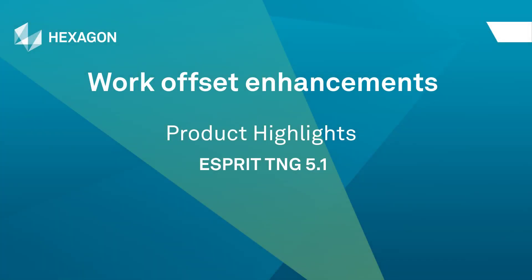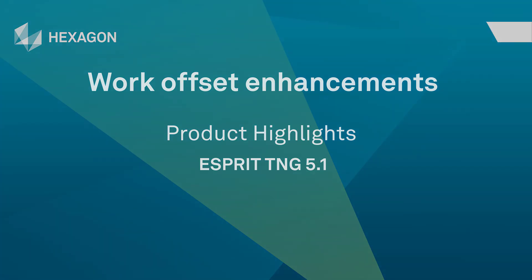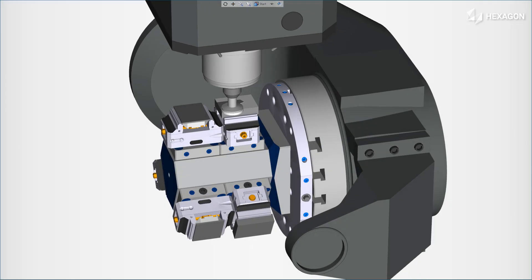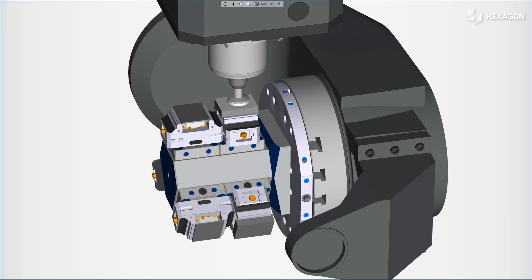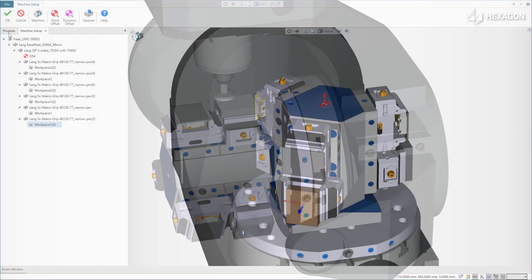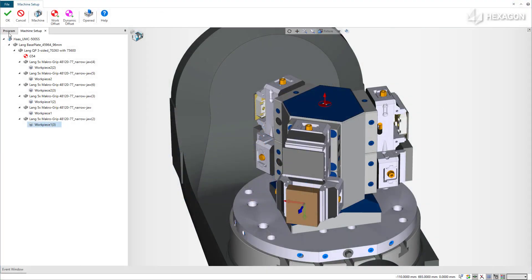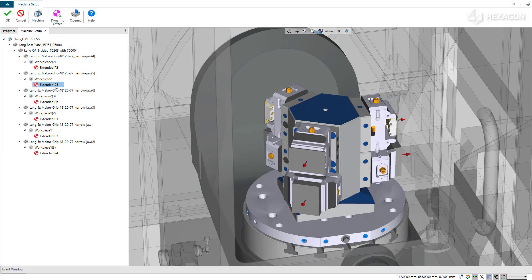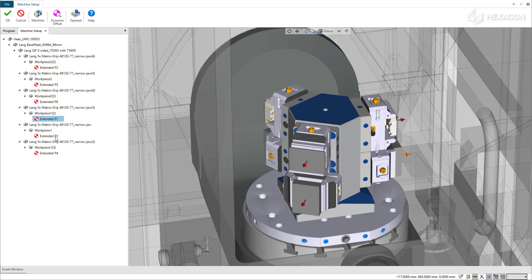This video describes the work offset enhancements now available in ESPRI. On machines with tombstone fixtures, users sometimes need to use the same work offset at the center of the table. This is so operators do not have to change the work offset between each workpiece.